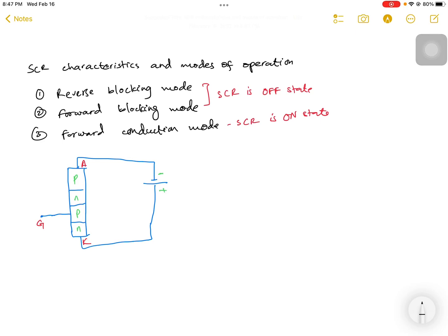This video talks about the SCR characteristics and its three modes of operation: the reverse blocking mode, forward blocking mode, and forward conduction mode. The first two modes are states where the SCR is turned off, and in the third state — the forward conduction mode — the SCR is in the ON state. We will discuss these one by one.